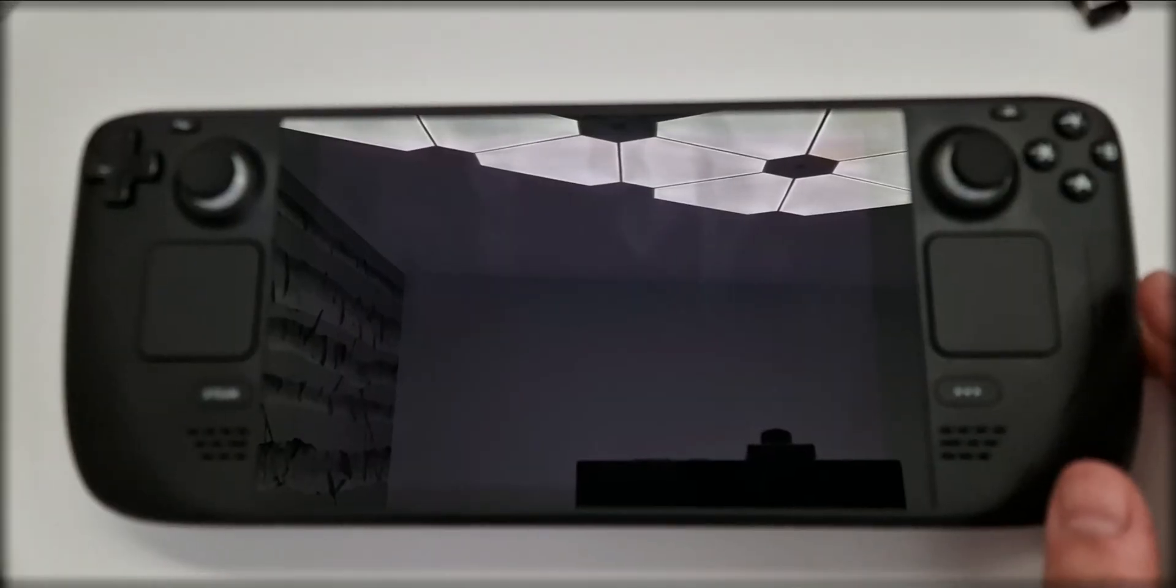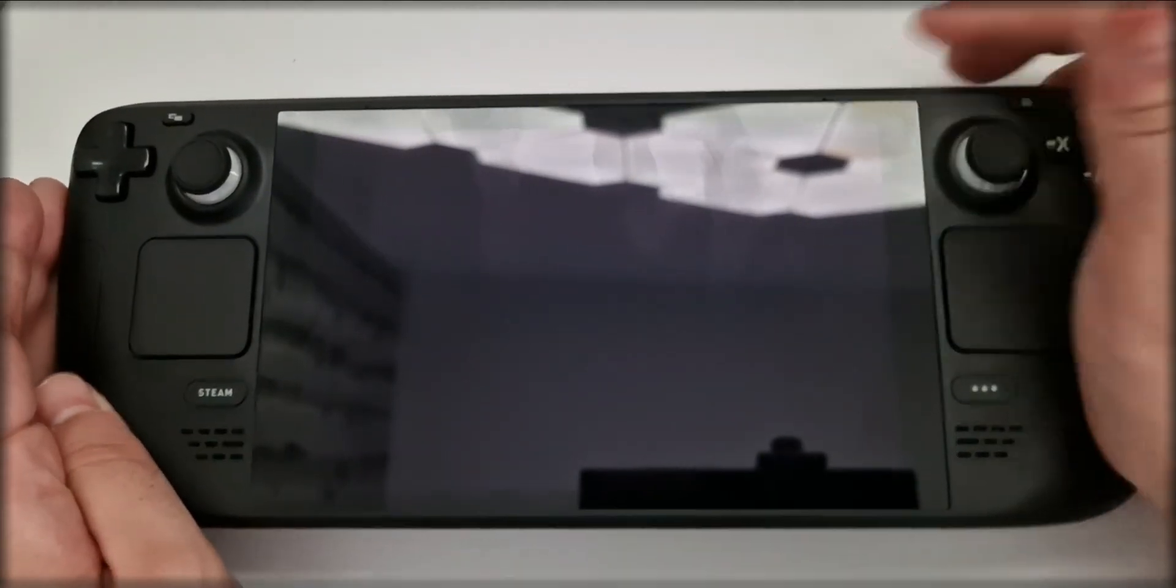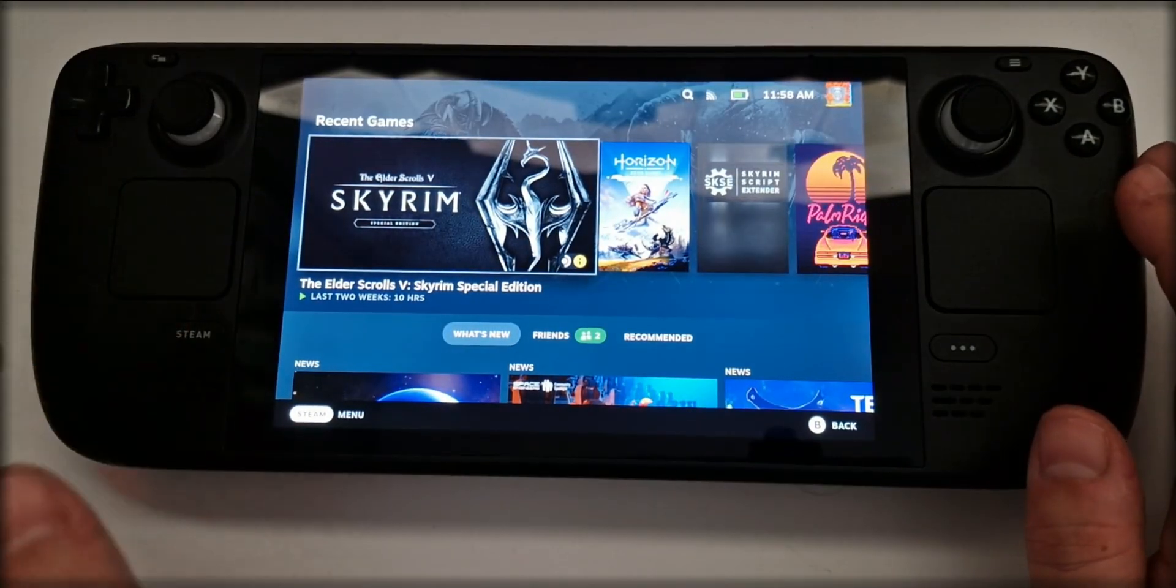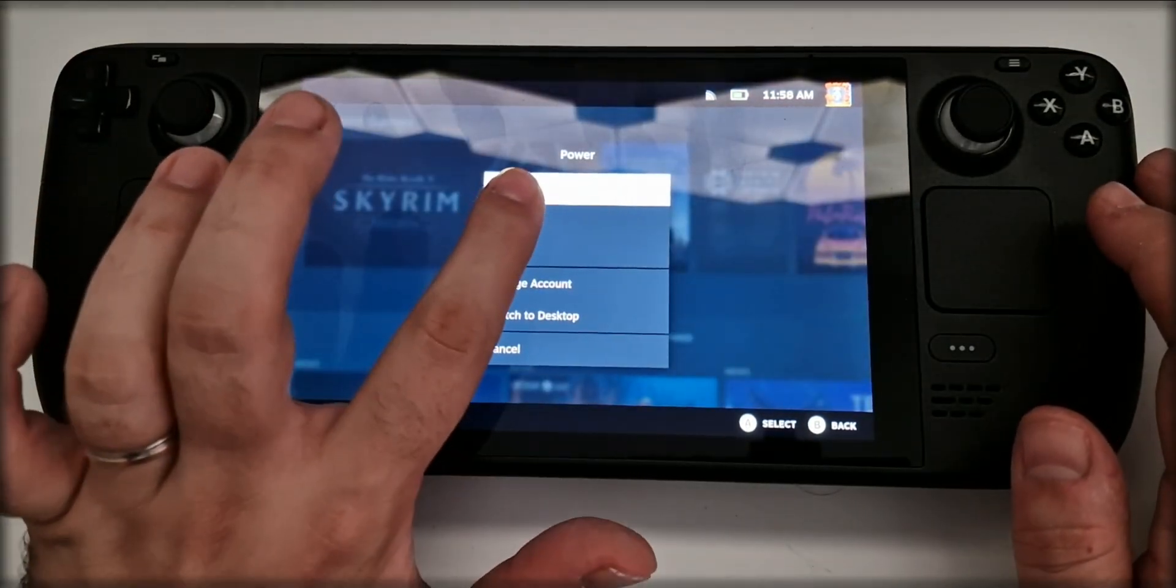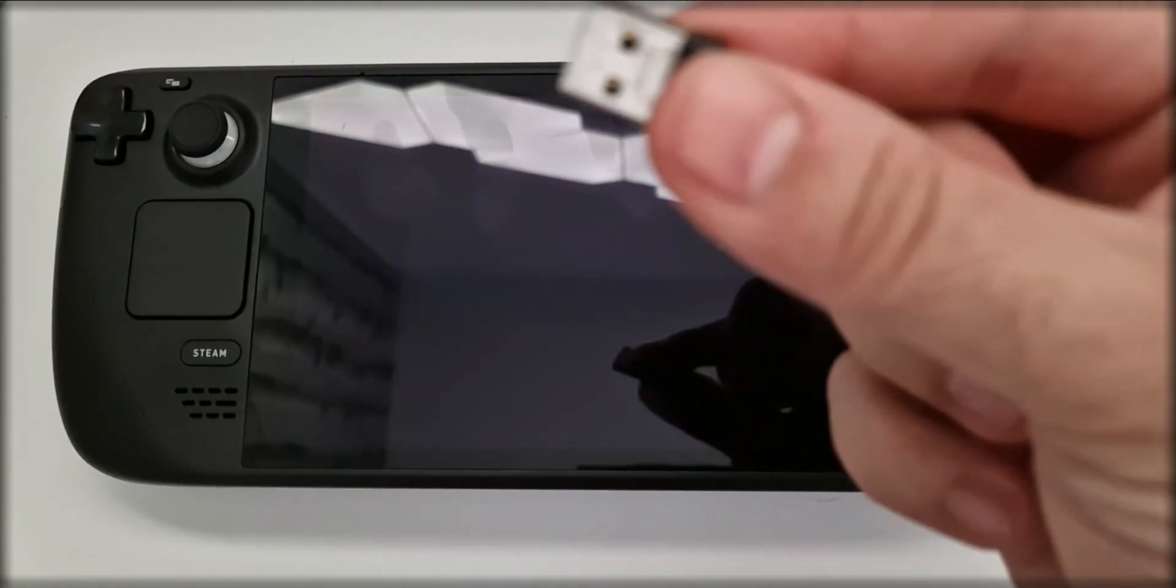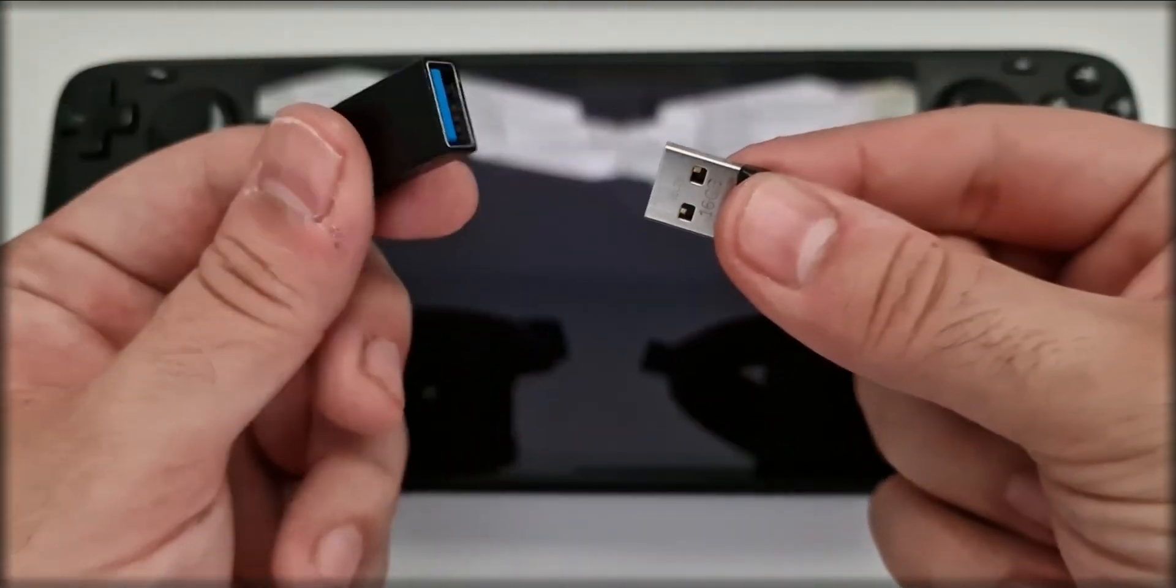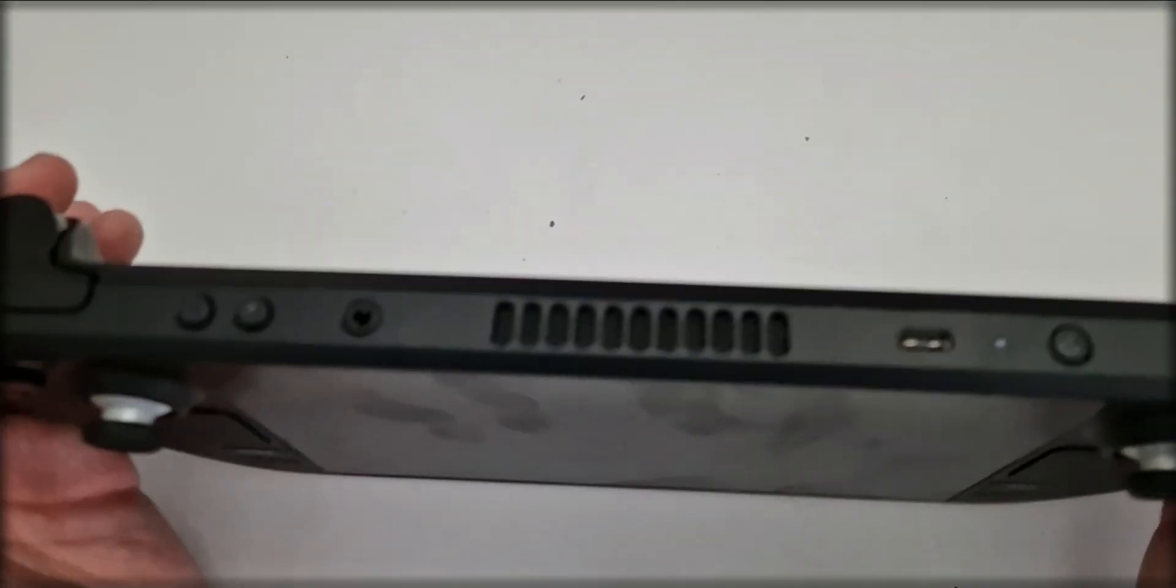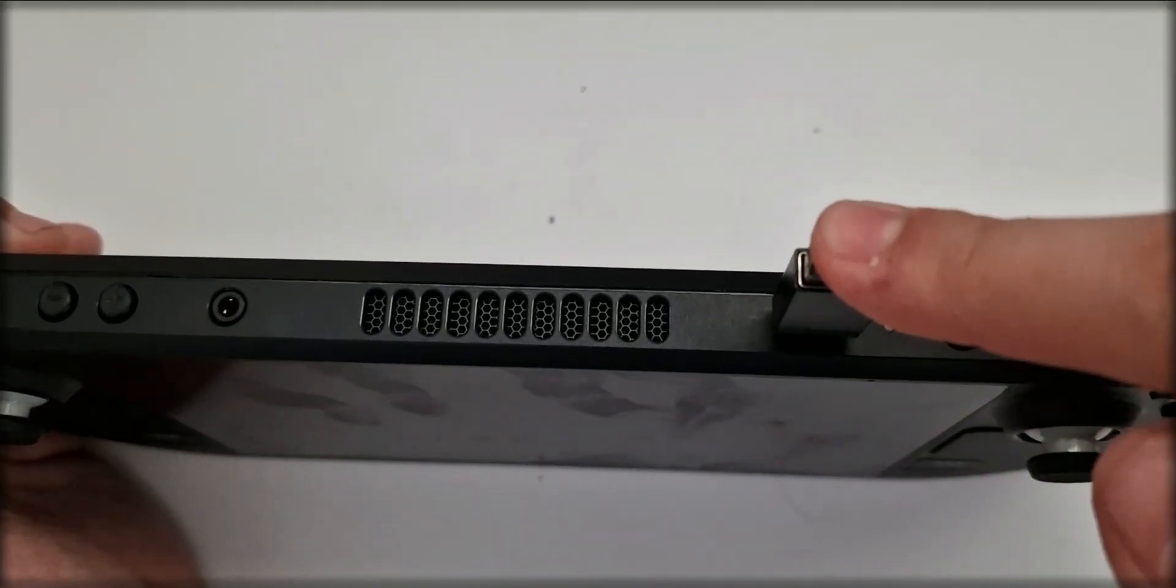For now, we just close. Before we connect the USB stick, we need to completely shut down the Steam Deck. So, let's just press the Steam button, then click power, shut down, and wait. We insert the USB stick into the USB-A to USB-C adapter. And we plug the new assembly into the Steam Deck.